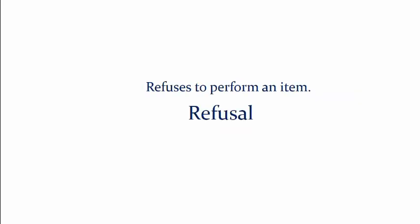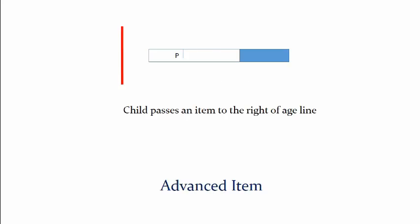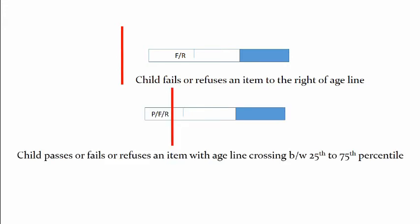Now what are the items. If you have an item which is completed to the right of age line and the child is able to perform it then it's an advanced item. On the other hand if the child fails or refuses to perform an item completely on the right of age line or if the child passes, fails, or refuses an item in which the age line is crossing between 25th to 75th percentile line then these items are normal items. Both advanced and normal items are not used in interpretation of the test.